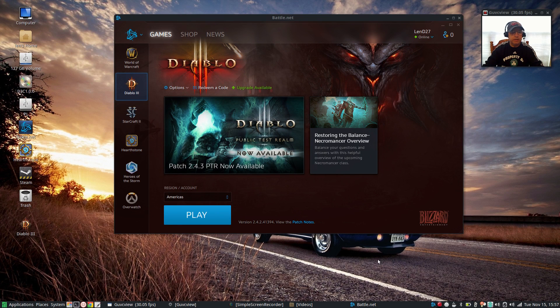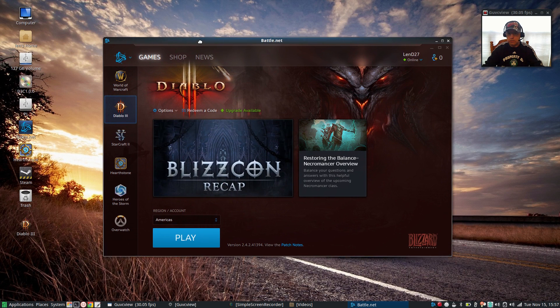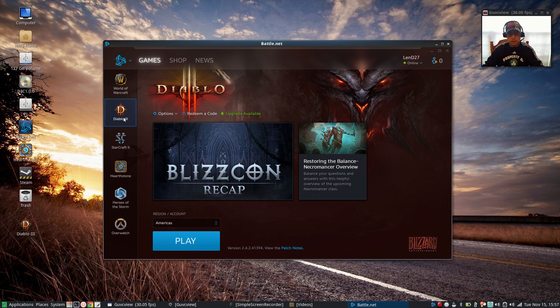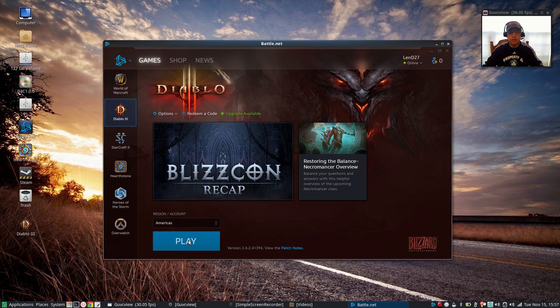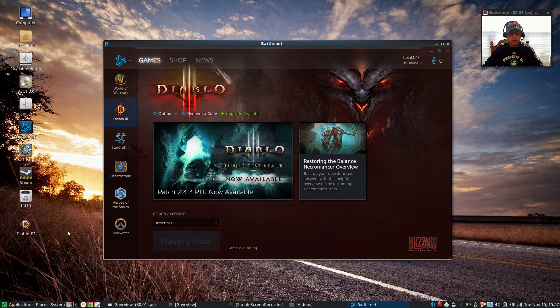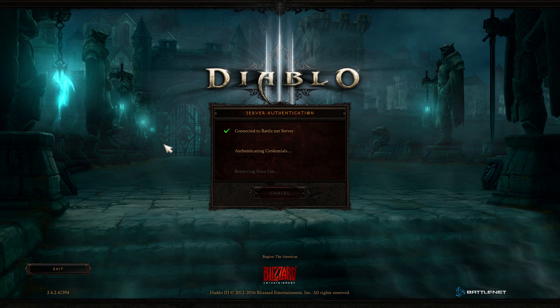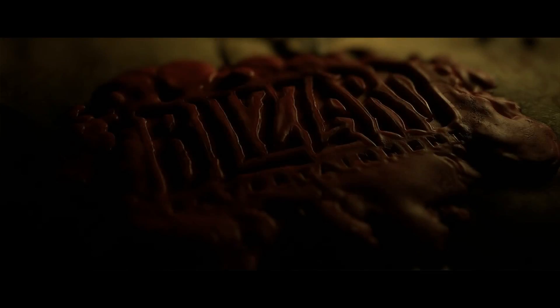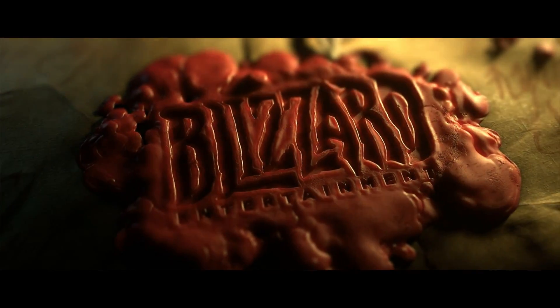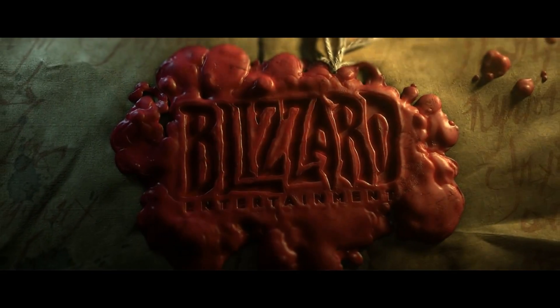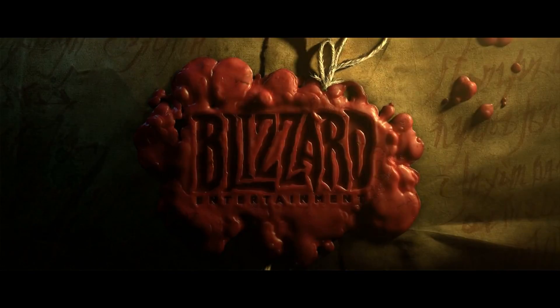OK guys, welcome back. Now the download has finished and as you can see the Blizzard menu says that Diablo is ready to play. So what we're going to do is click on play and see if we get a launch screen. Now as you can see it says playing now - the game is running. And now we have Diablo going through the installation screen and it appears that Diablo is working.